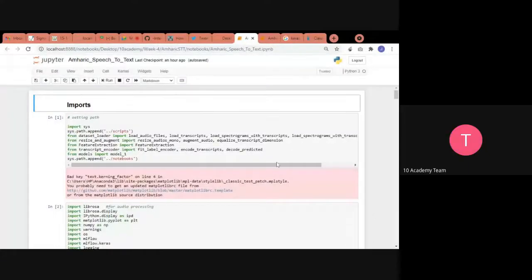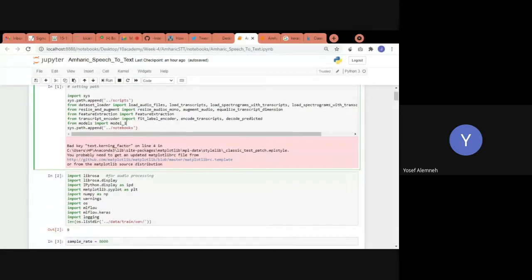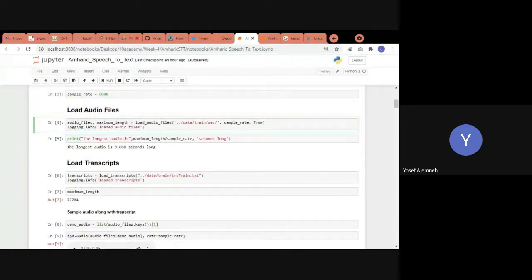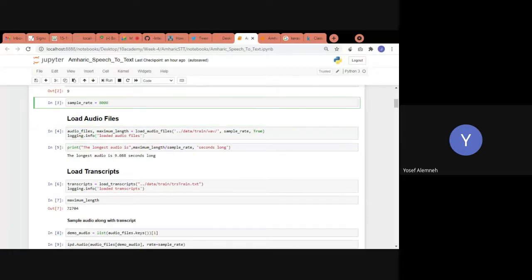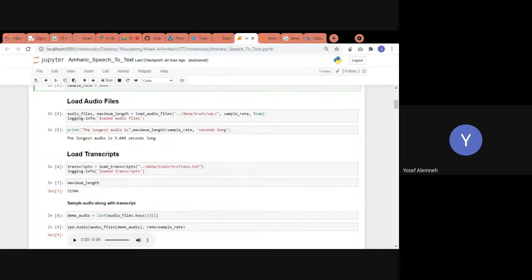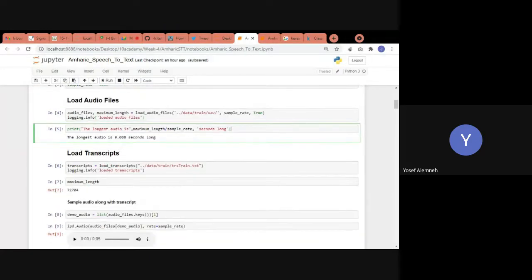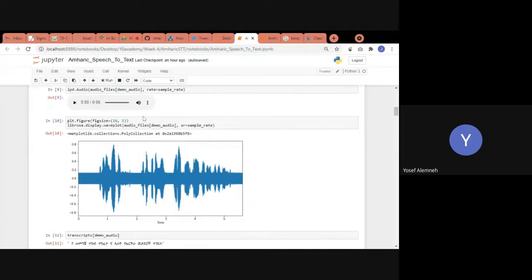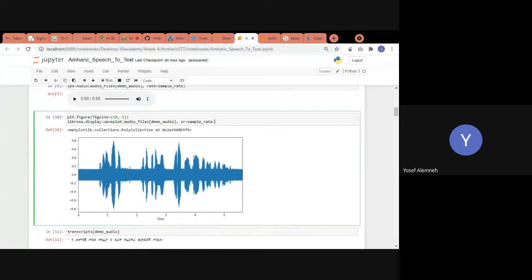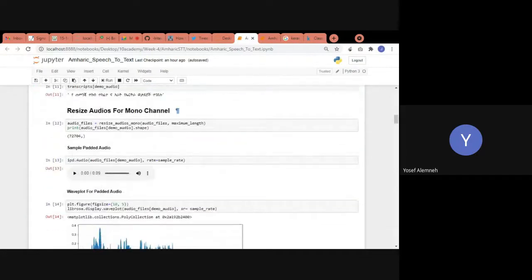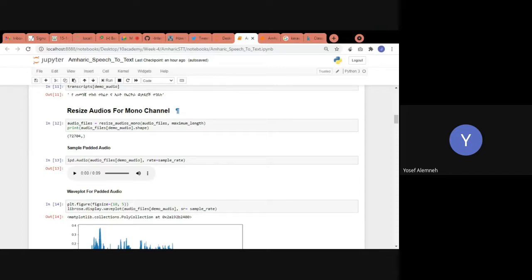Yousif shares his screen. Here are the steps followed to pre-process the dataset: audio files were loaded with a sampling rate of 8,000 Hz, and only 100 audio files were loaded. The largest audio file was nine seconds long. The transcript file was also loaded.